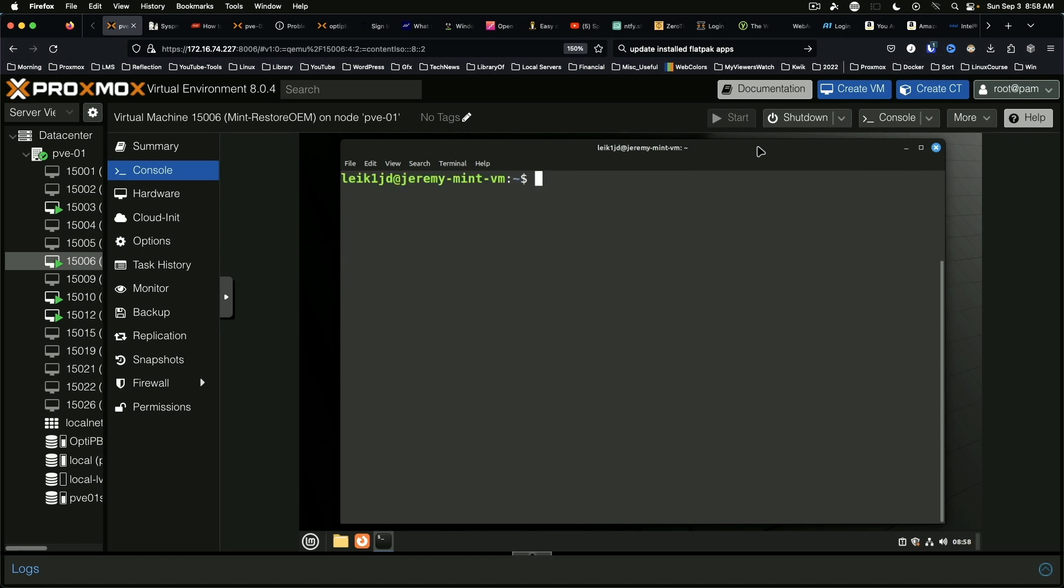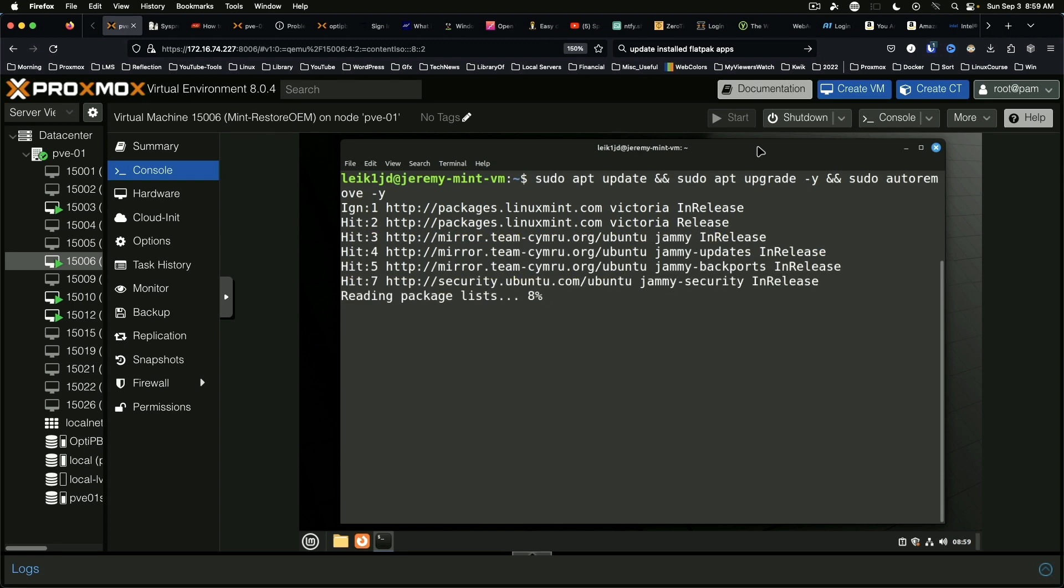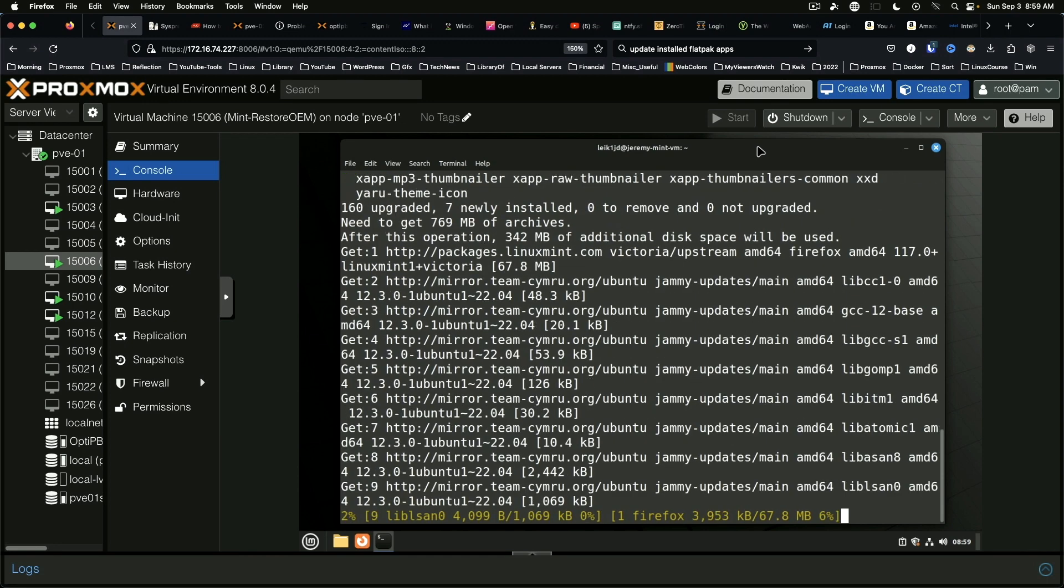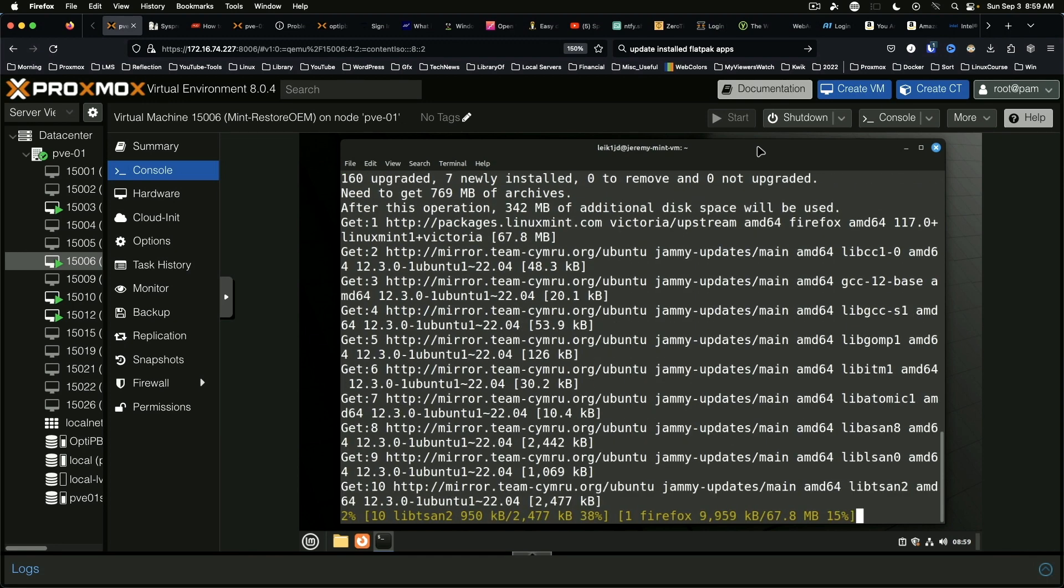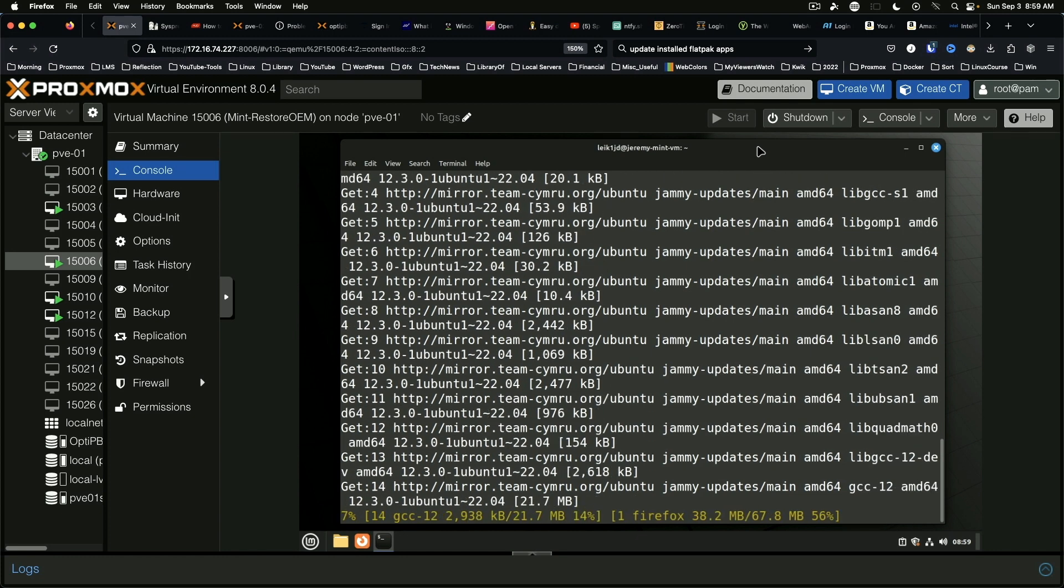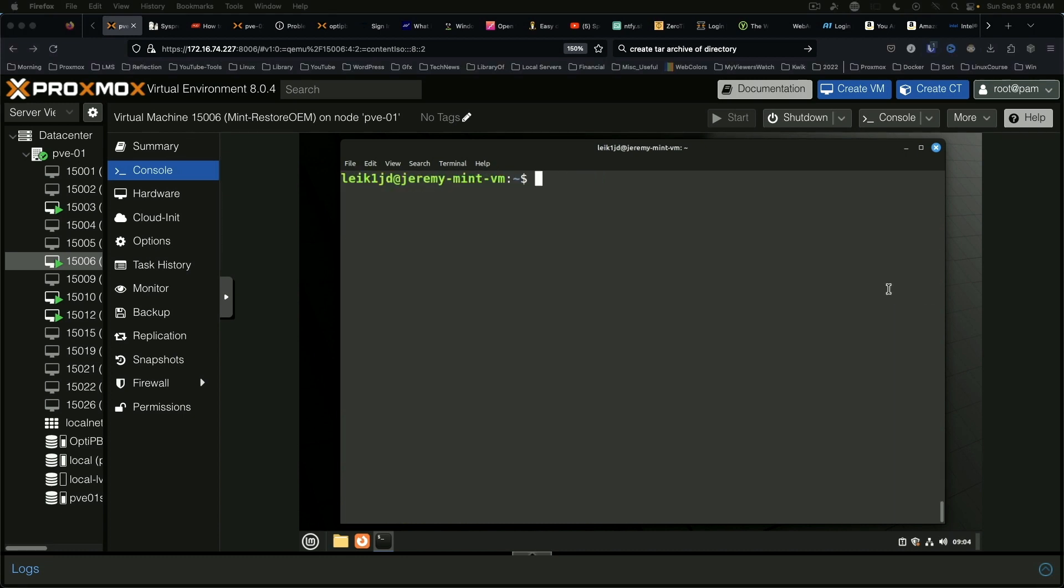So we can also run updates and we shouldn't have too many updates to go but I will come back when this is done. All right, our updates have concluded and we are ready to go on using our Mint system.